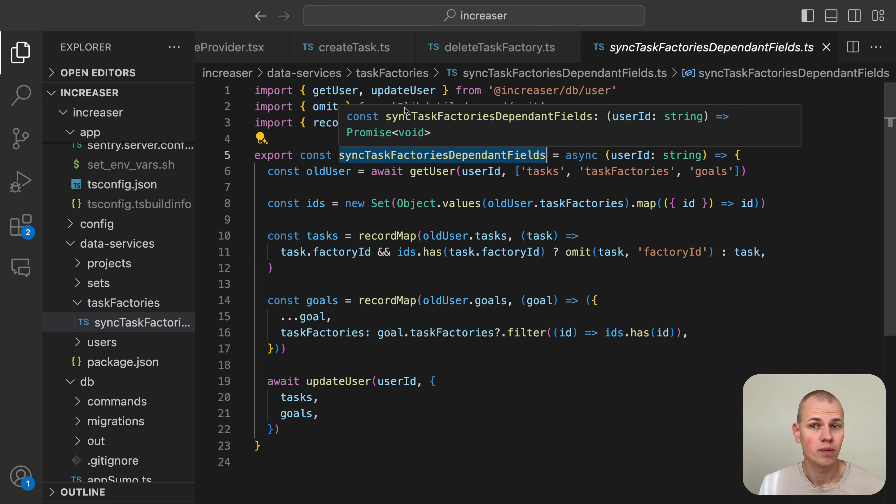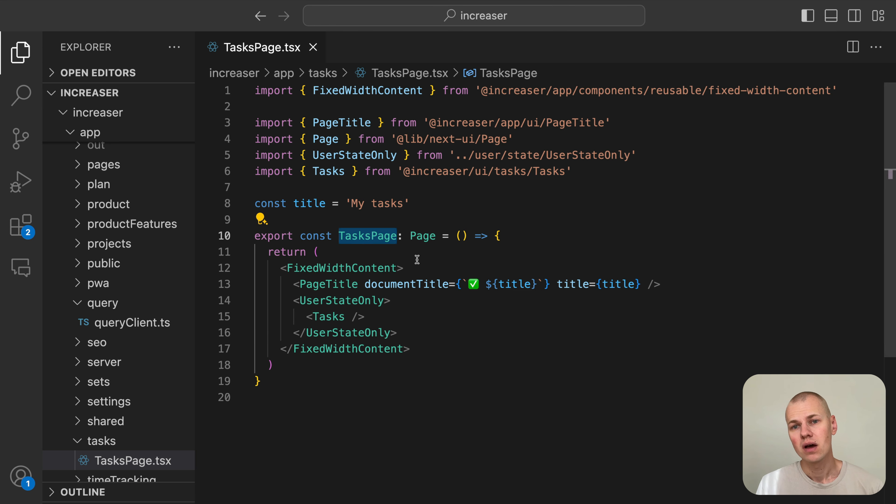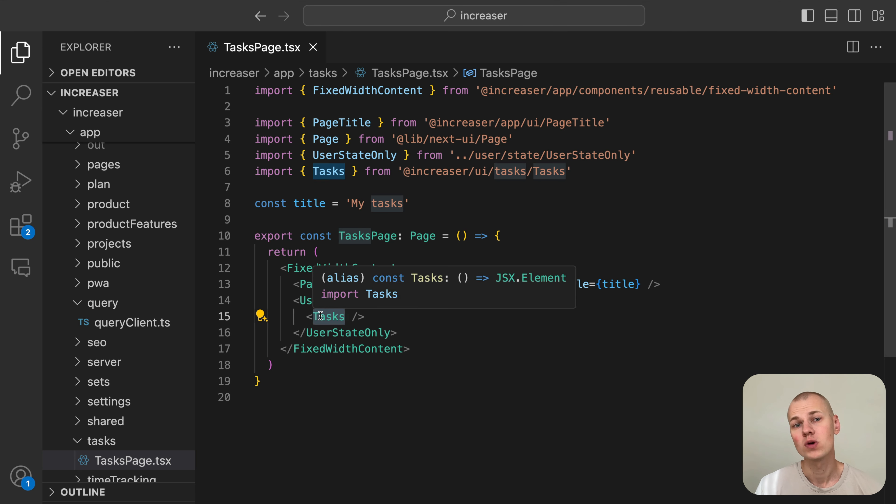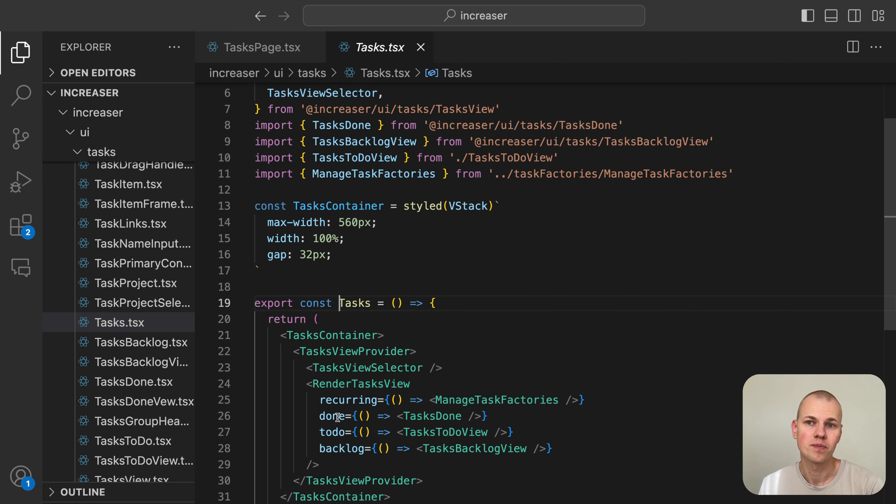That's all for the backend part. Now let's move on to the front end. On the tasks page, we have four sections: tasks to do, tasks done, backlog, and recurring tasks.